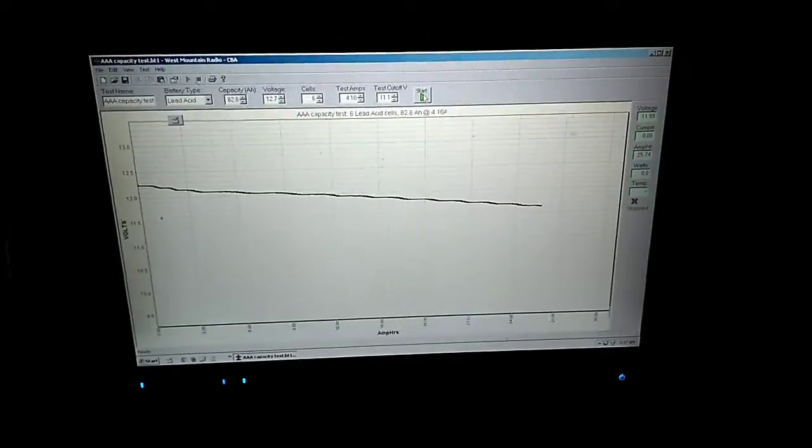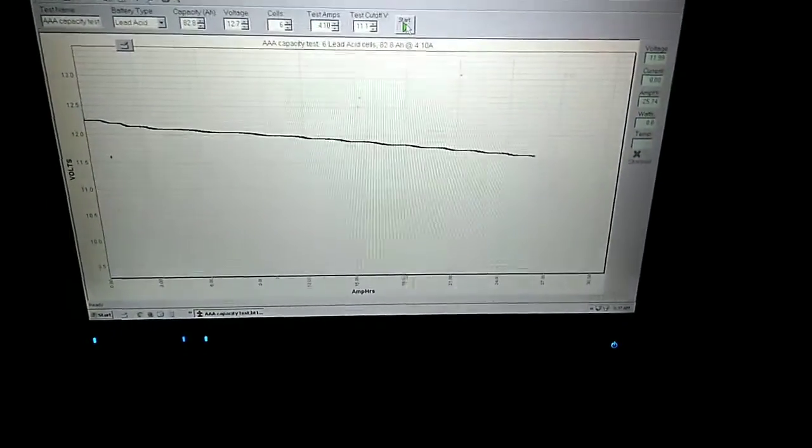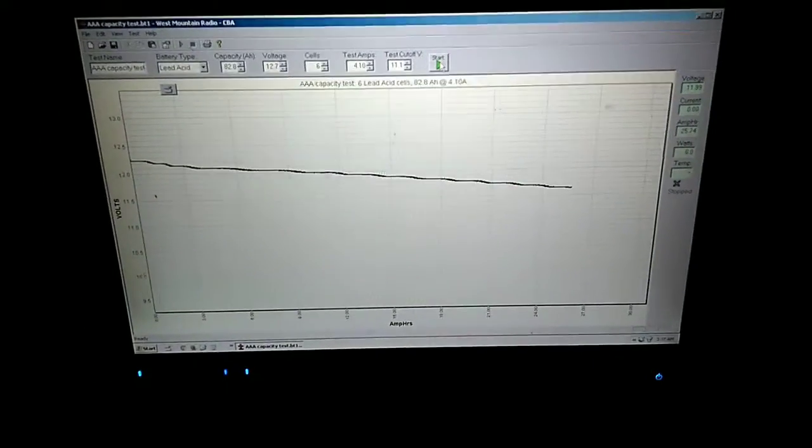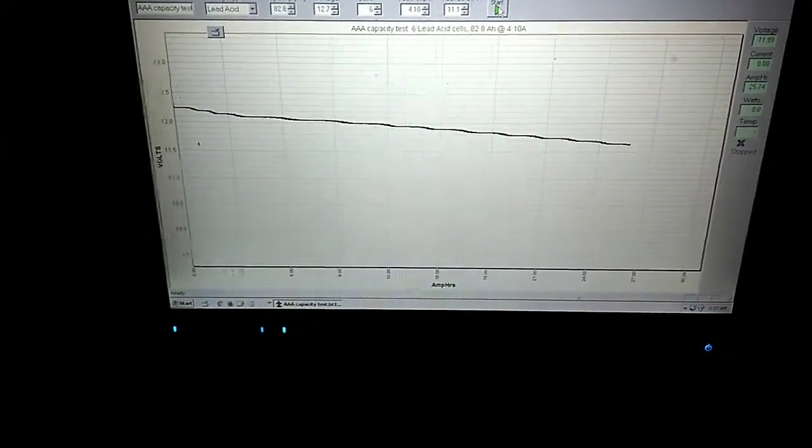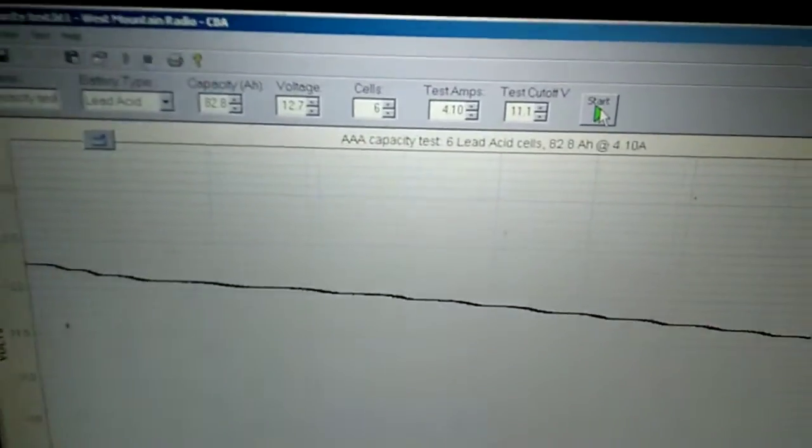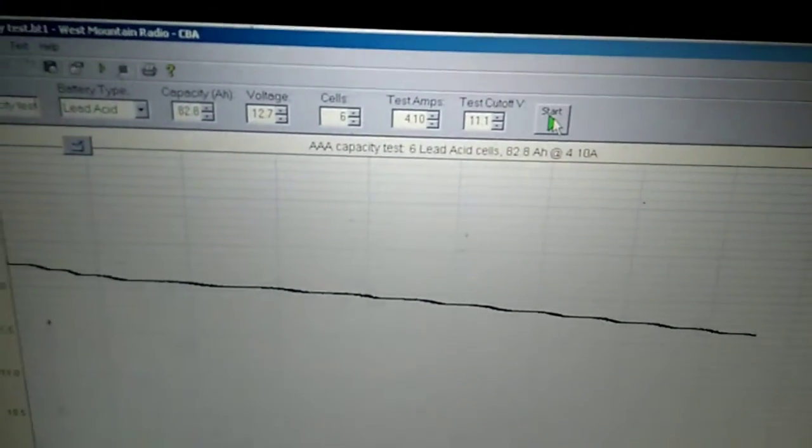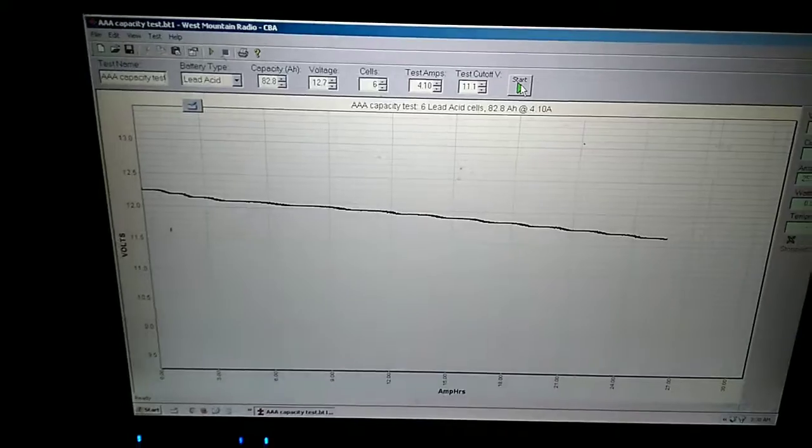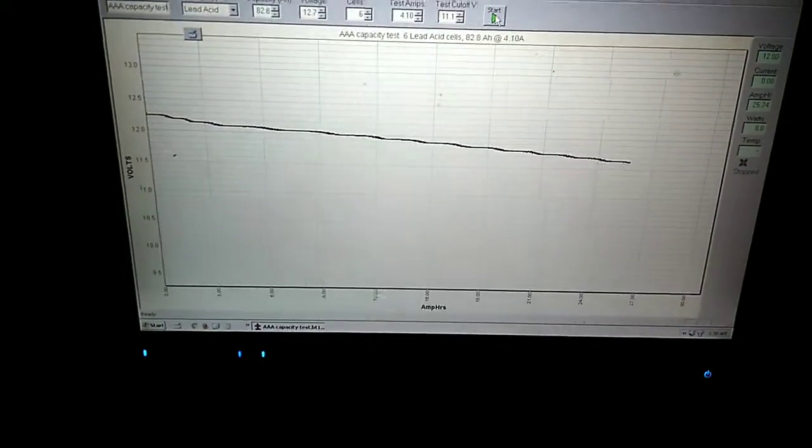So I came out in the middle of the night while this test was still going on and realized that I wasn't going to quite make it with the test cutoff voltage at 11.4. I wanted to make sure I got to the half capacity voltage. And so I stopped the test.